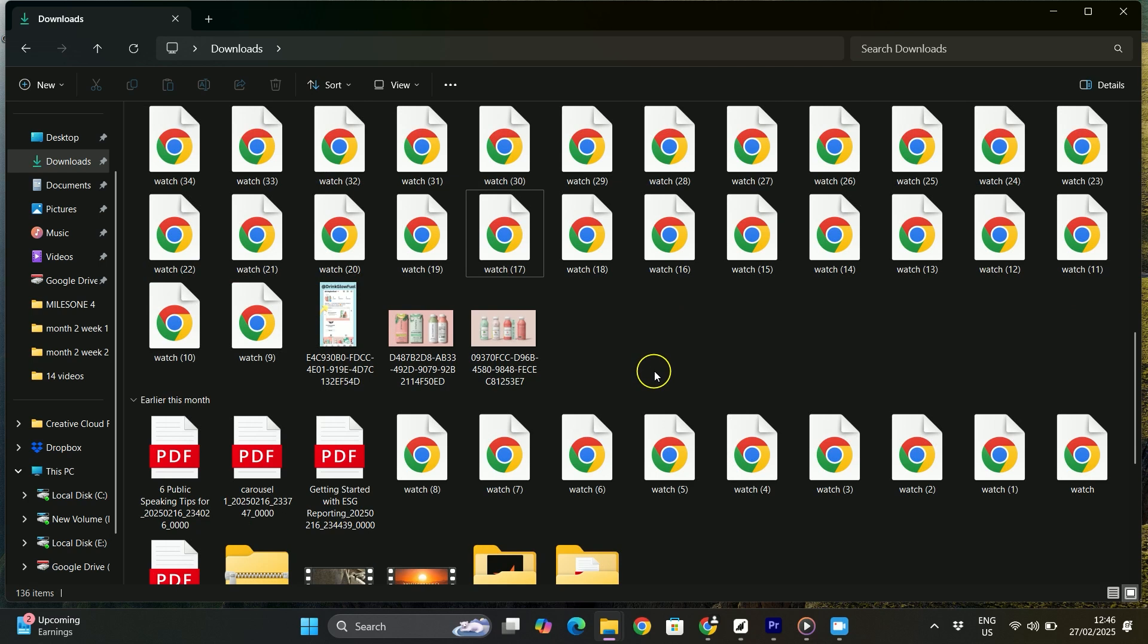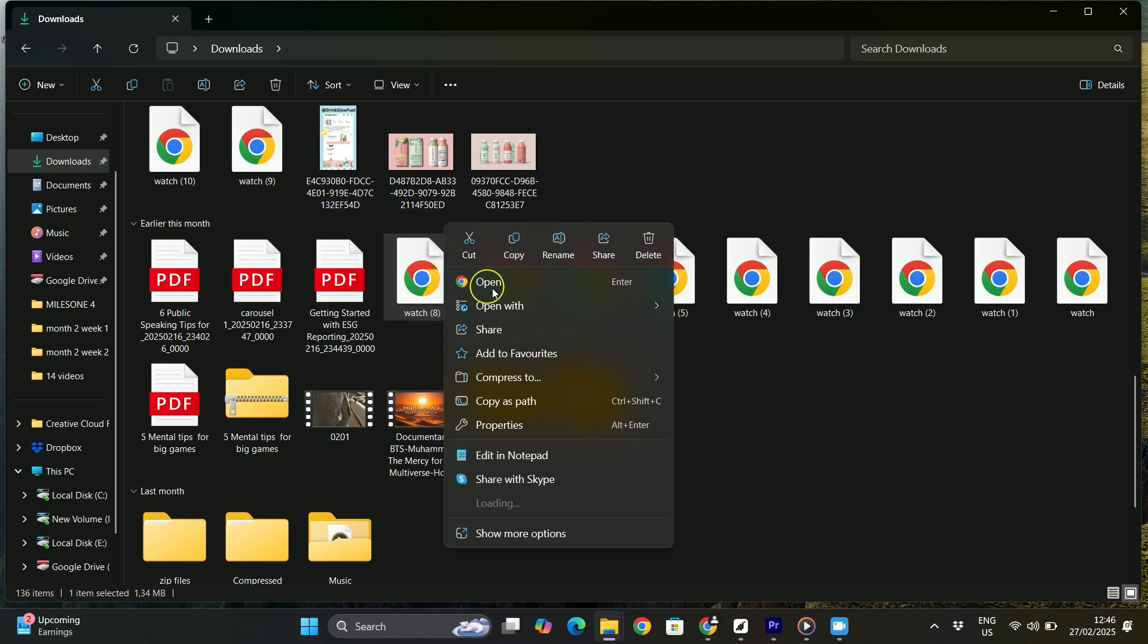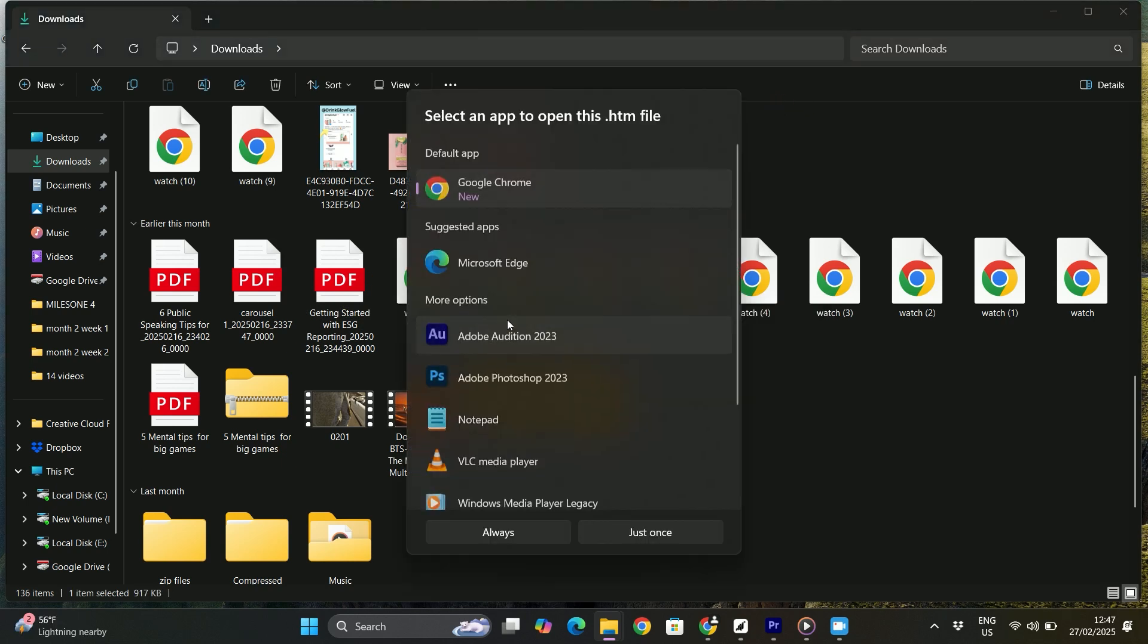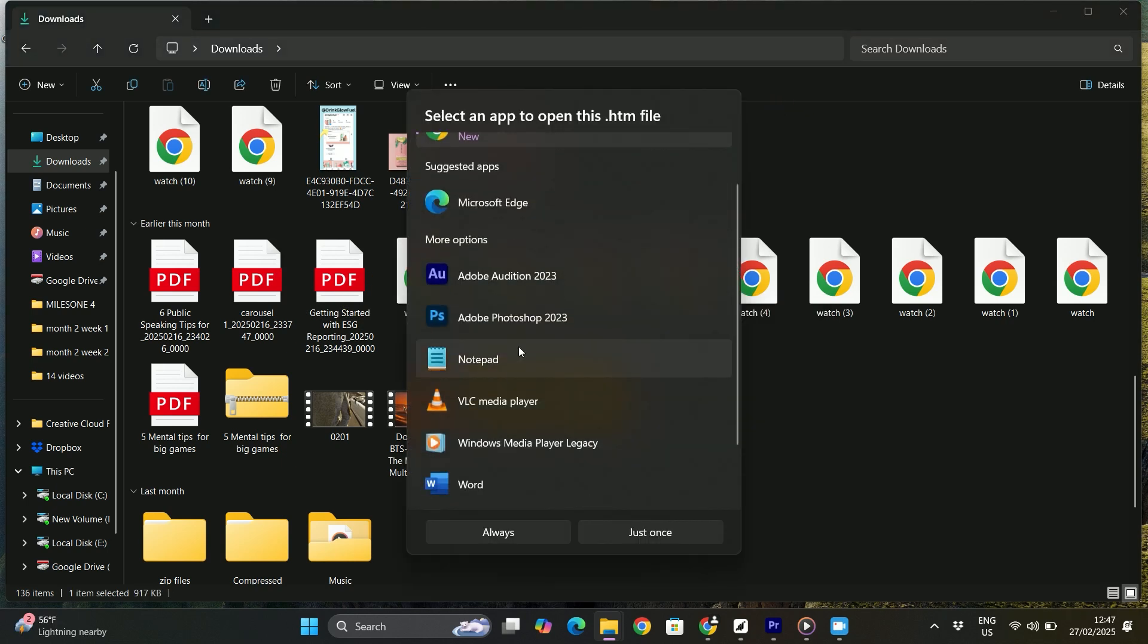So to open your AAE file in Windows 11, simply right click on your AAE files and open it with your notepad. And there you will see your information on the edits performed to the photo.